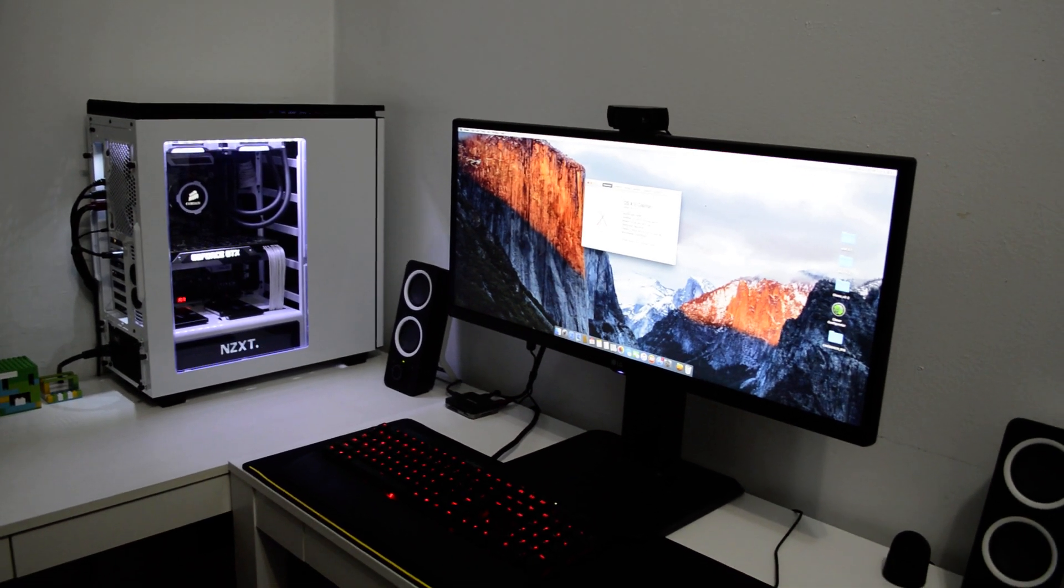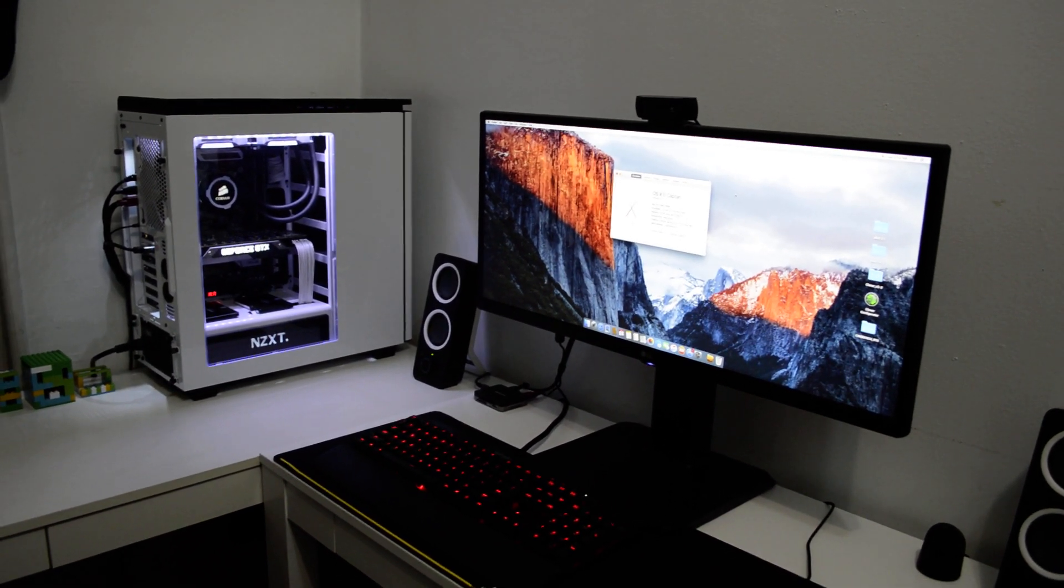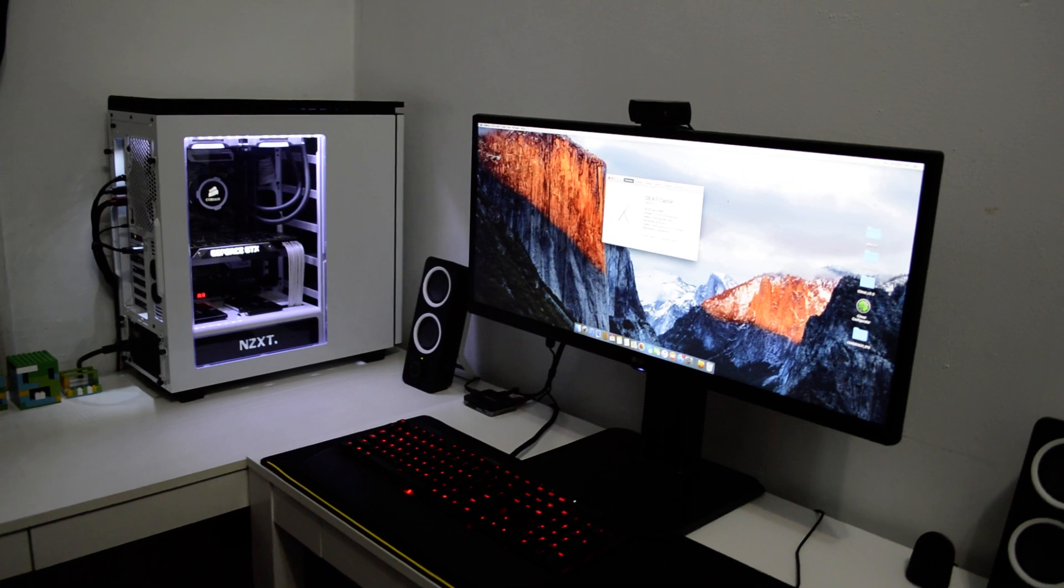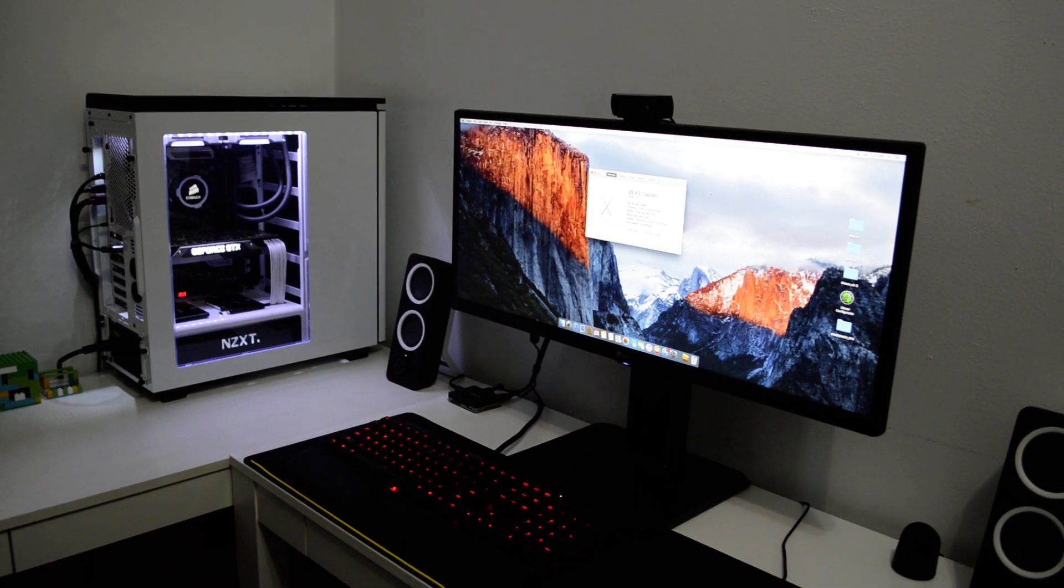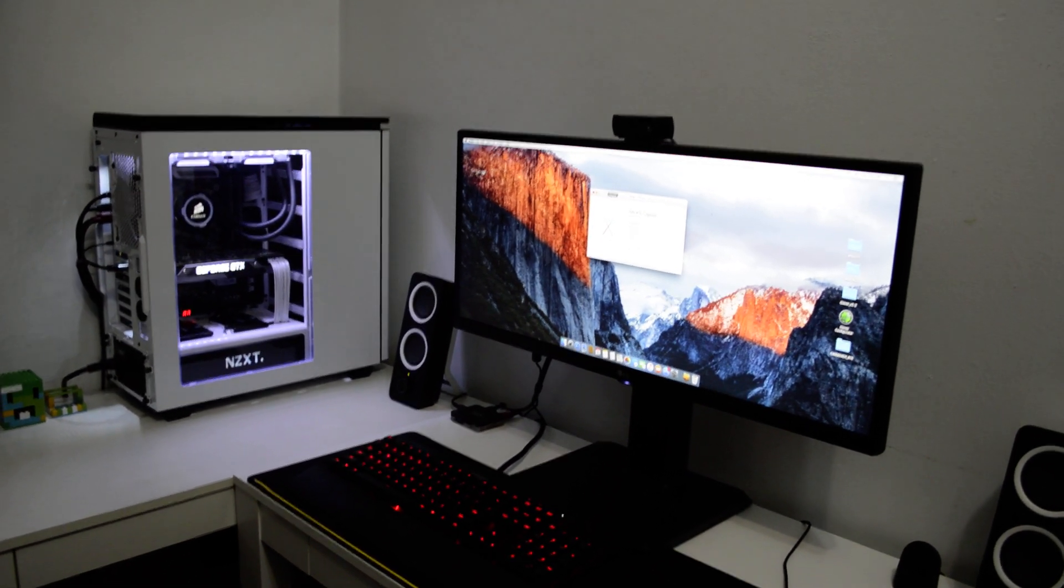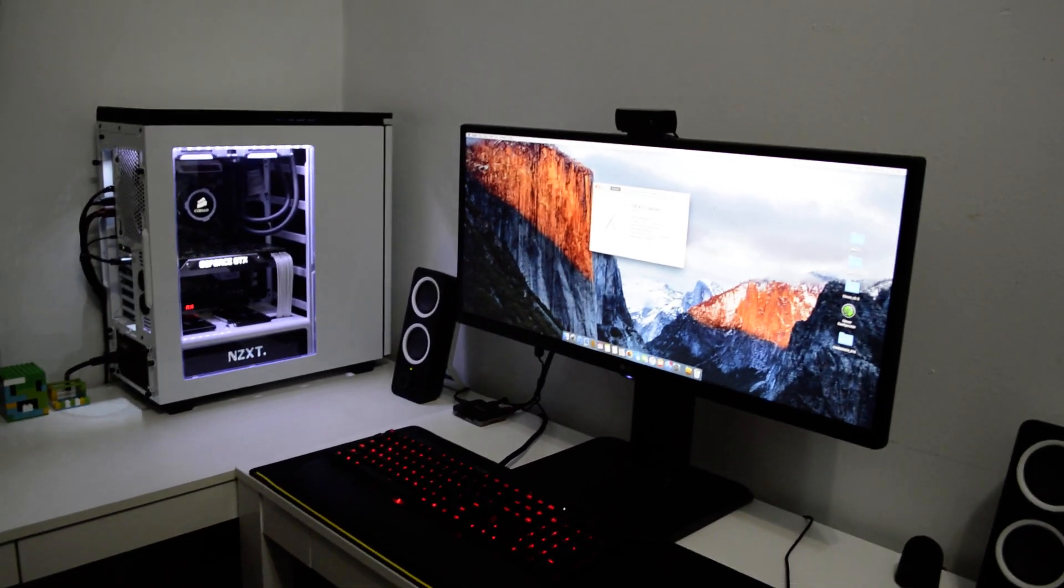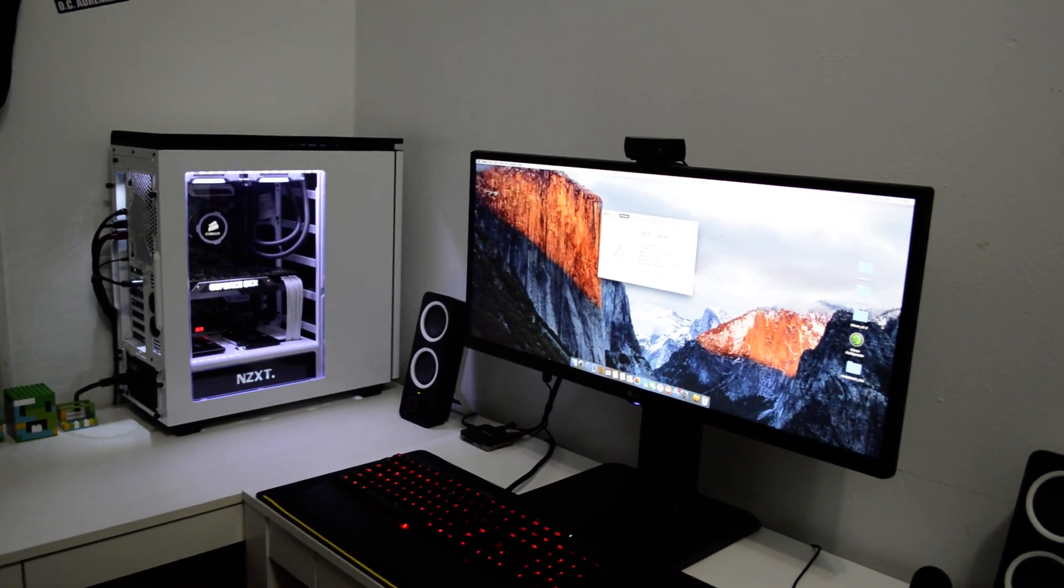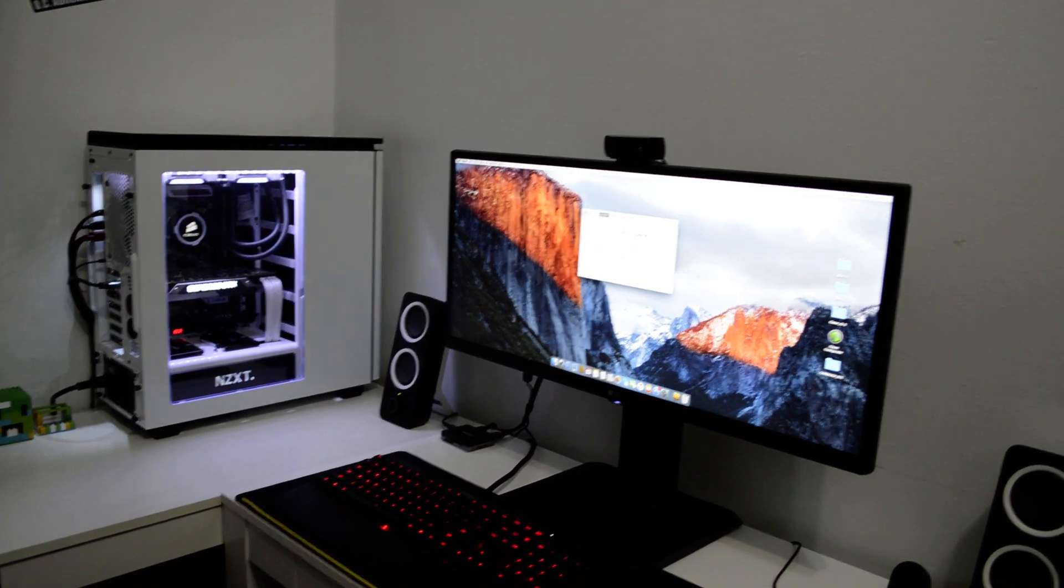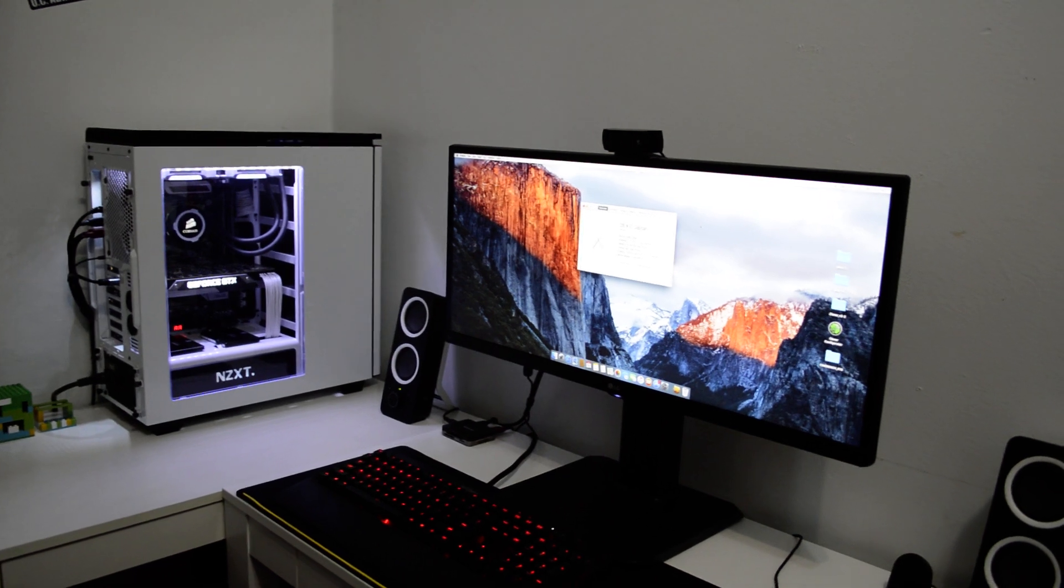What's up guys, this is Sonny and today I'm back with another video. Today I finally installed OS X El Capitan on my X99 system. As you guys know, I have an ASUS X99-A motherboard with a 5820K.